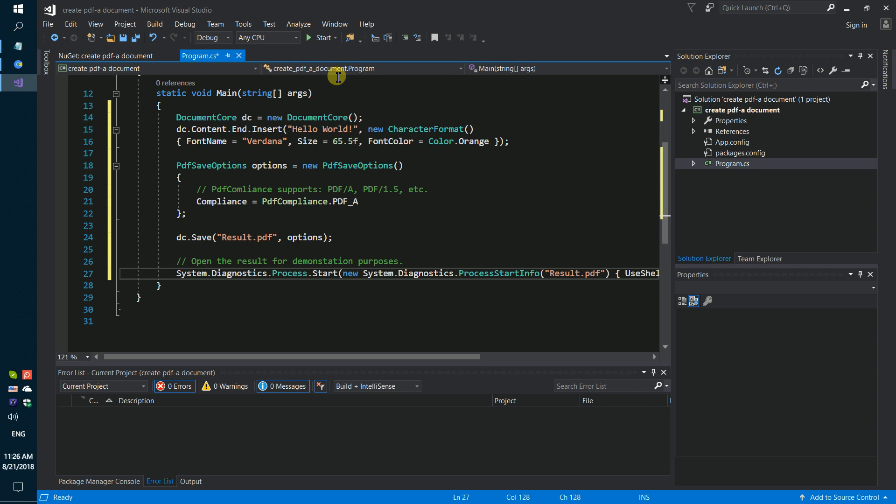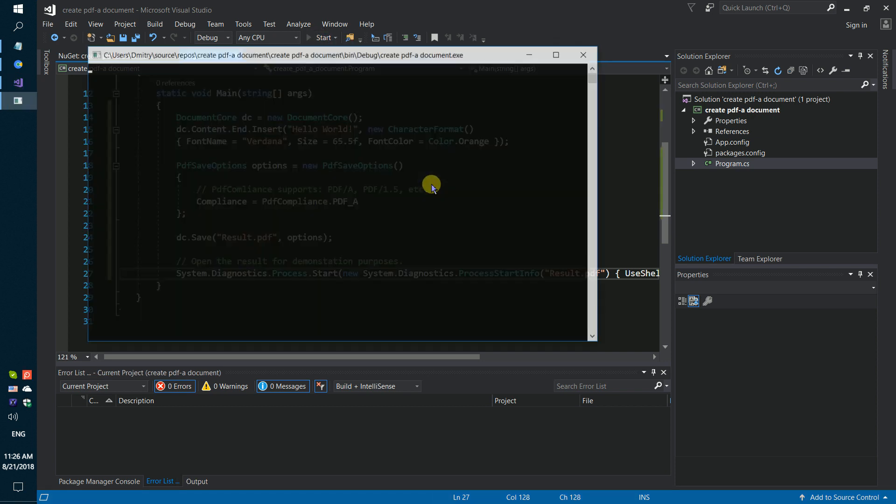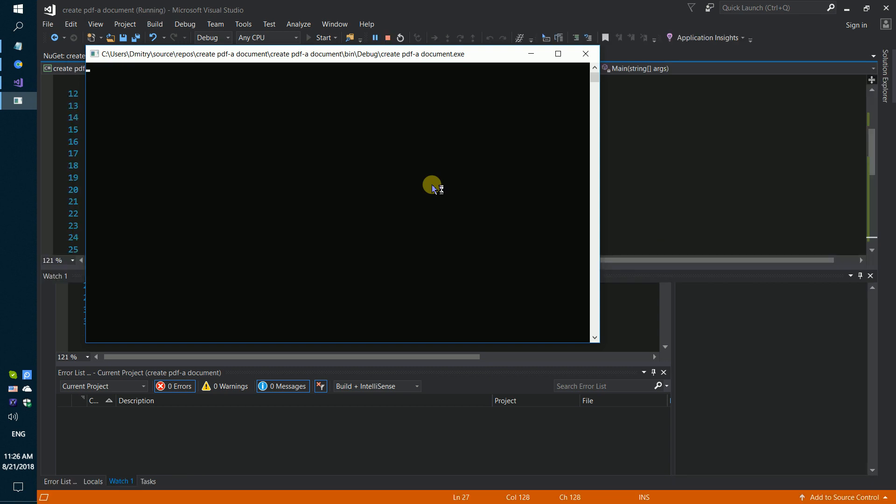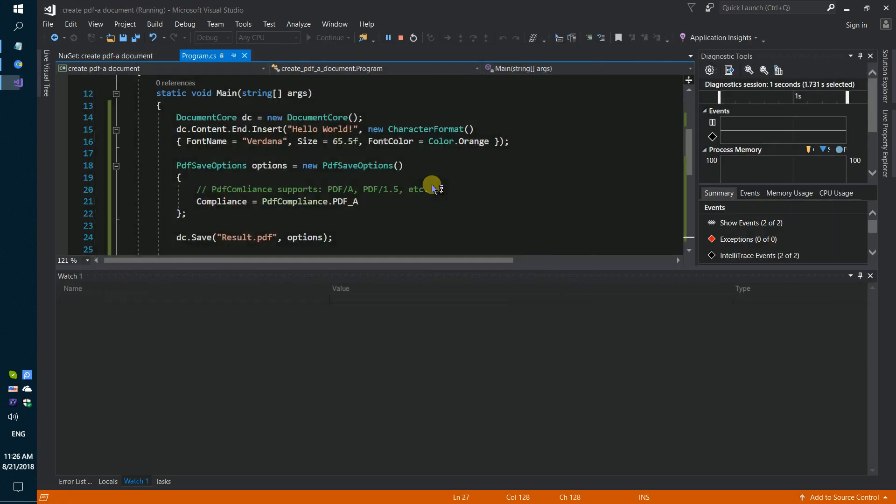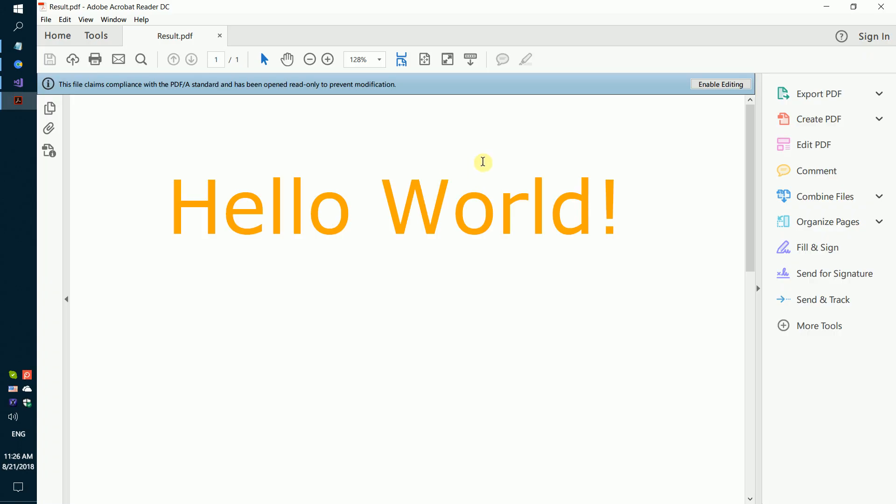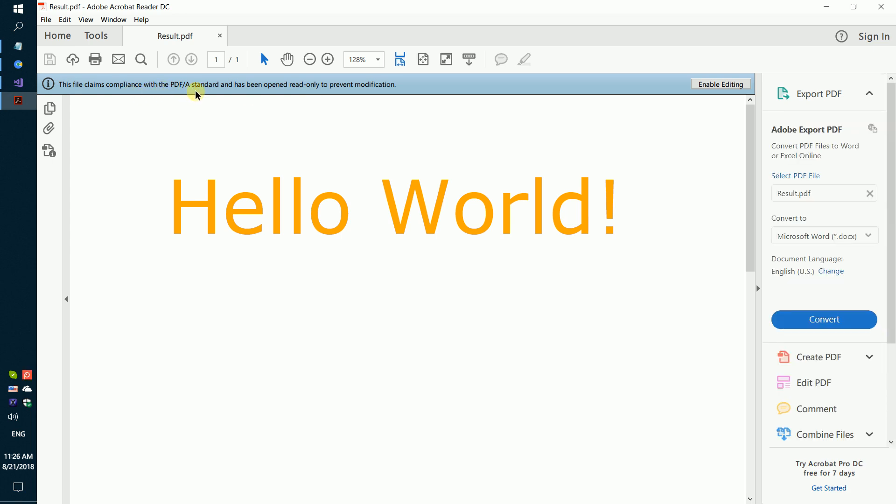Launch our code. We got the result, PDF/A-8 standard.